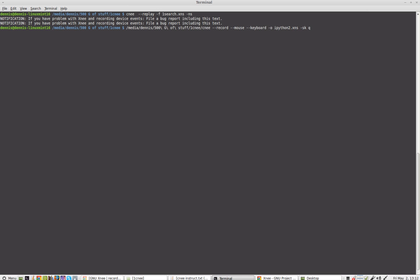And what's going to happen when I hit the return key is the cnee is going to record everything I do.